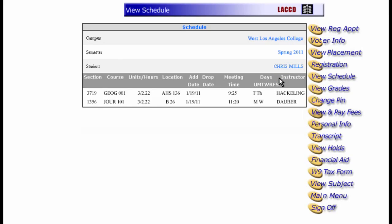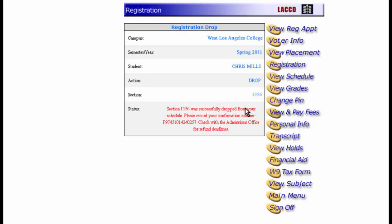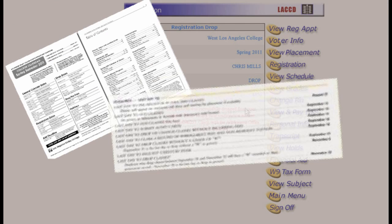But what if you wanted to drop a class? Dropping a course is as easy as adding one. Let's say you want to drop the Journalism class. Note the section number and then click Registration. As always, make sure you have the right college and semester selected. Change Add to Drop and enter the section number of the class you want to drop, then click Submit. Just remember that if you drop a class during the semester, you must do it before the deadline — otherwise, you have to pay for it. There is also a deadline for dropping a class without getting a W on your academic record. You can find all the important dates and deadlines in the schedule of classes.